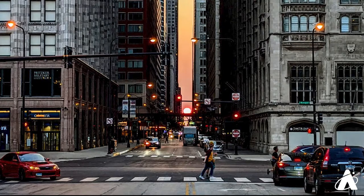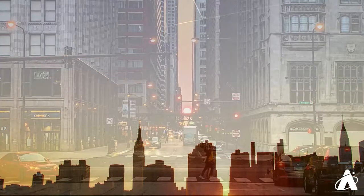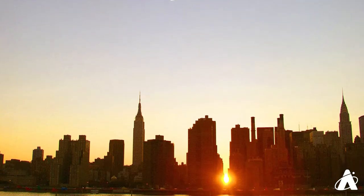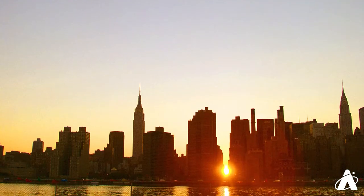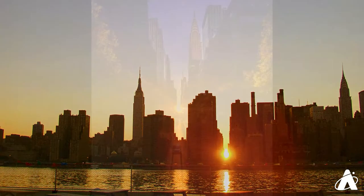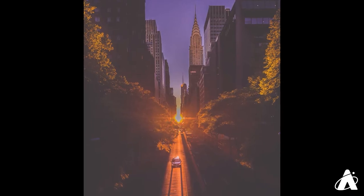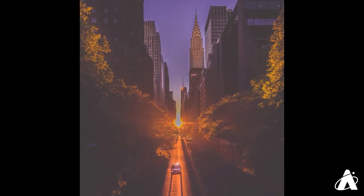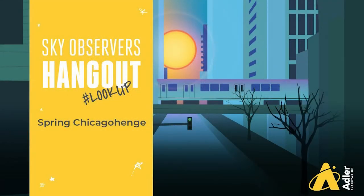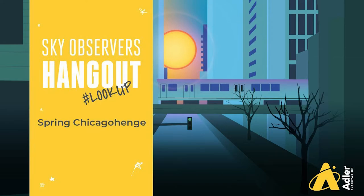Now if your city doesn't have an east-west alignment, there might be other dates to look for this phenomenon. Places like Manhattan are more closely aligned with the solstices, and there it's called Manhattan Henge. In the description below we've linked to a post about Chicago Henge on Adler's website. And to learn even more about the equinox and Chicago Henge, check out Adler's Sky Observers Hangout from March 8th, right here on our YouTube channel.